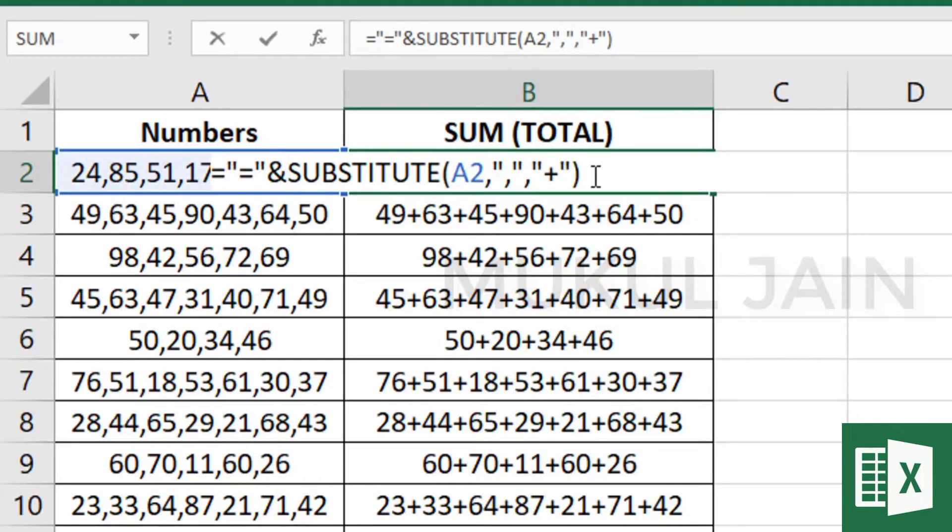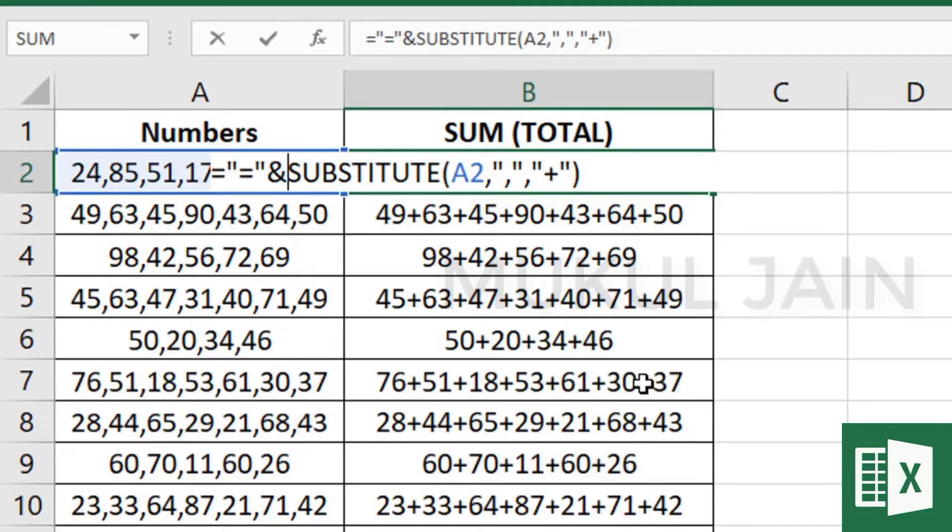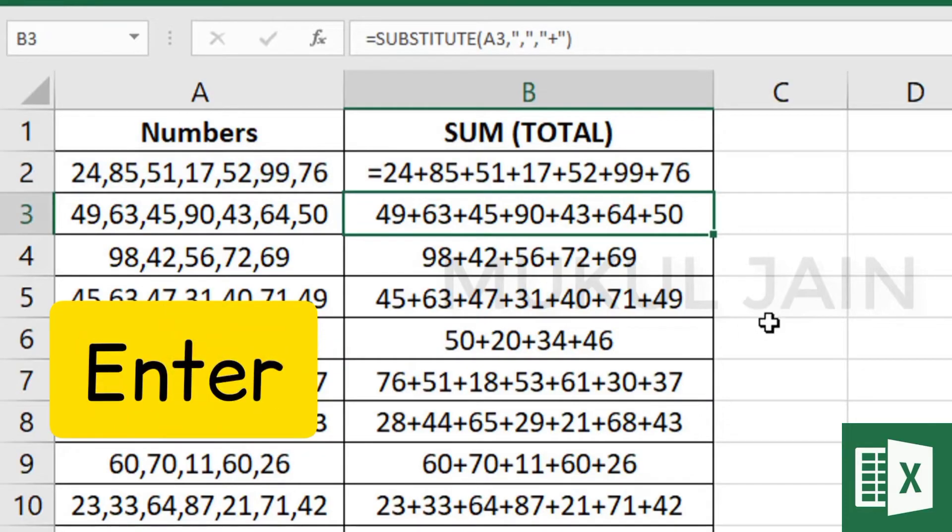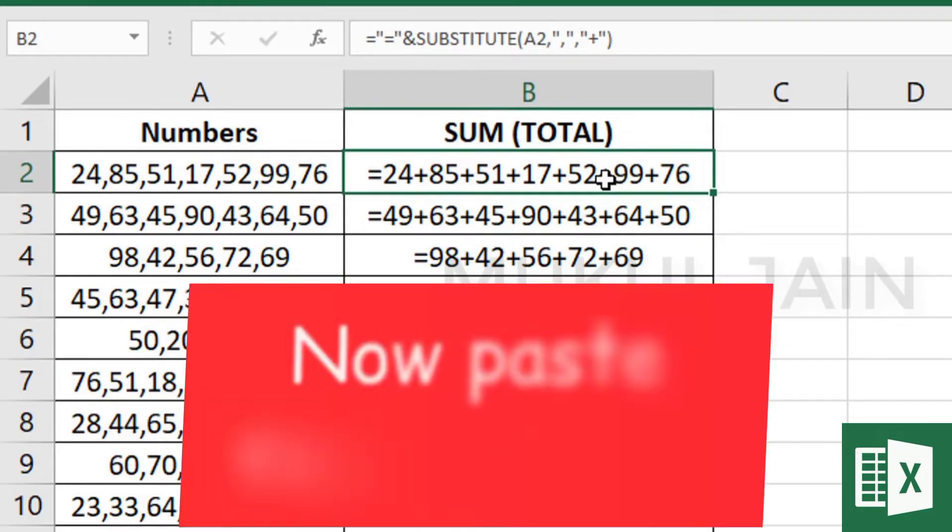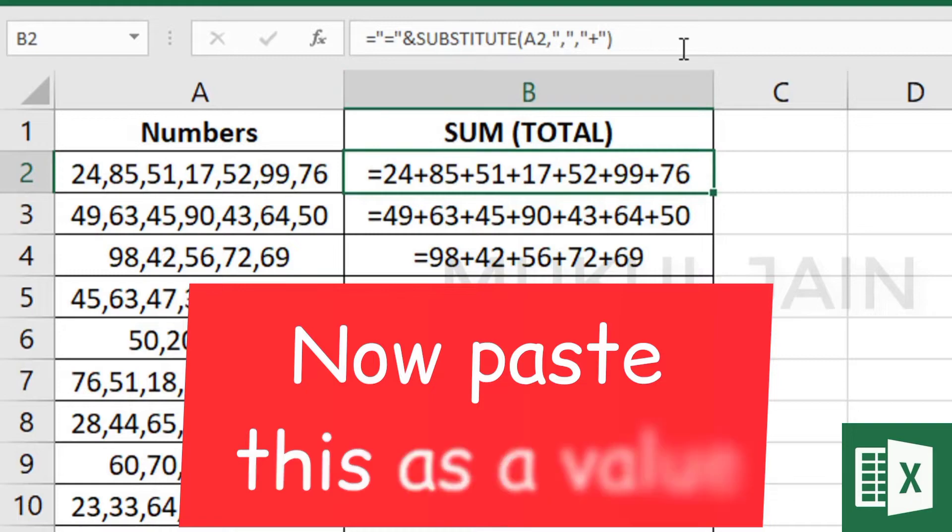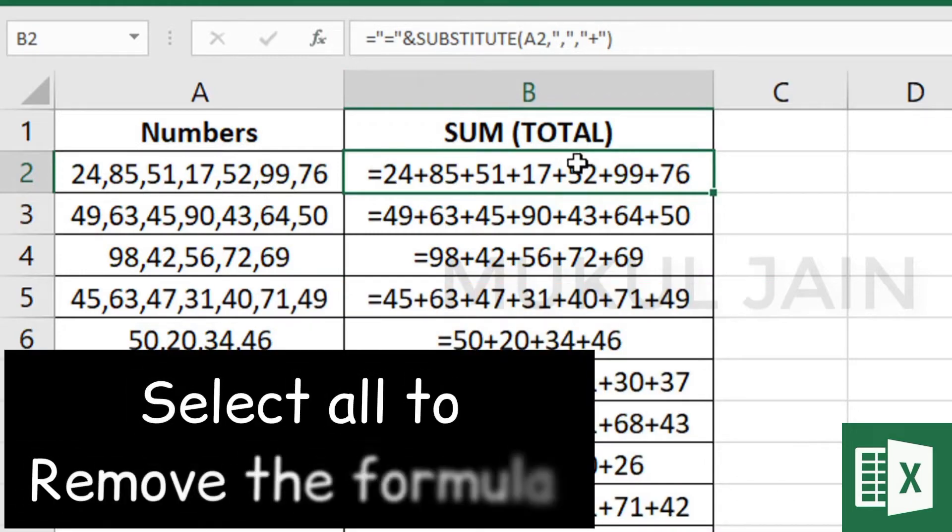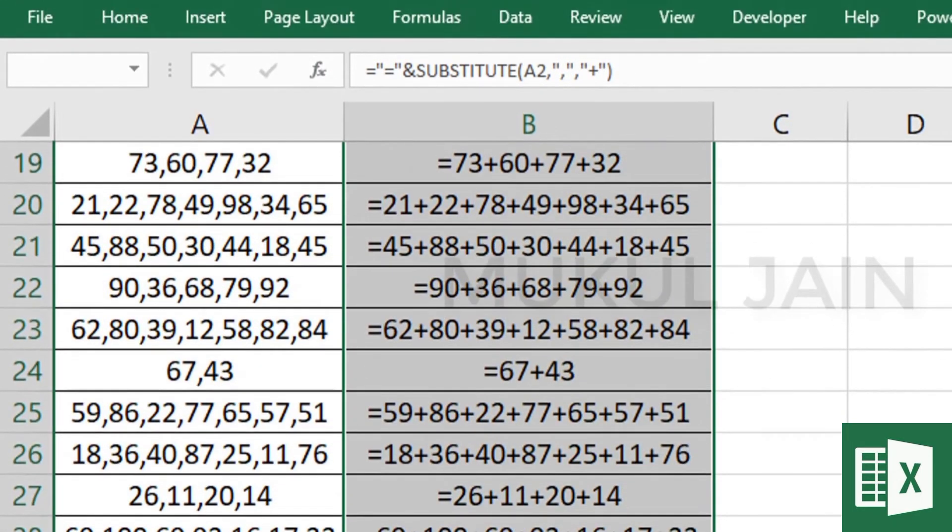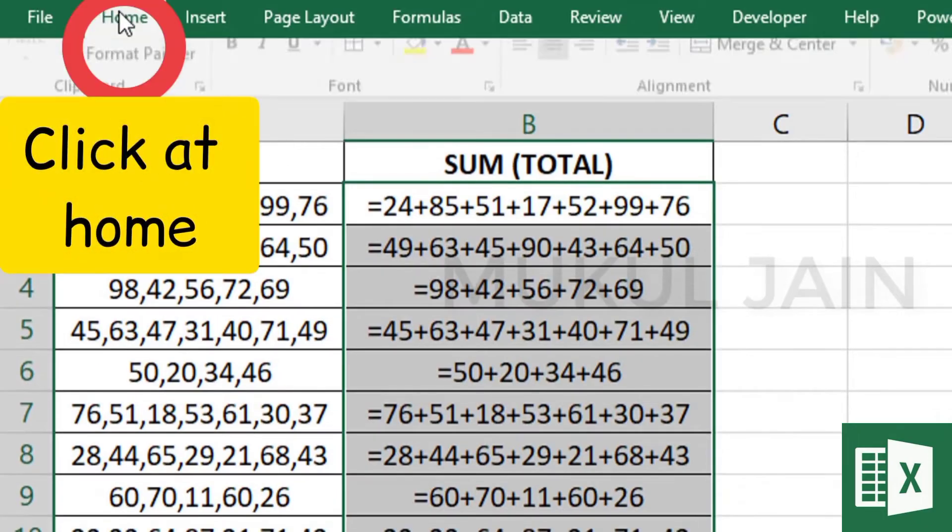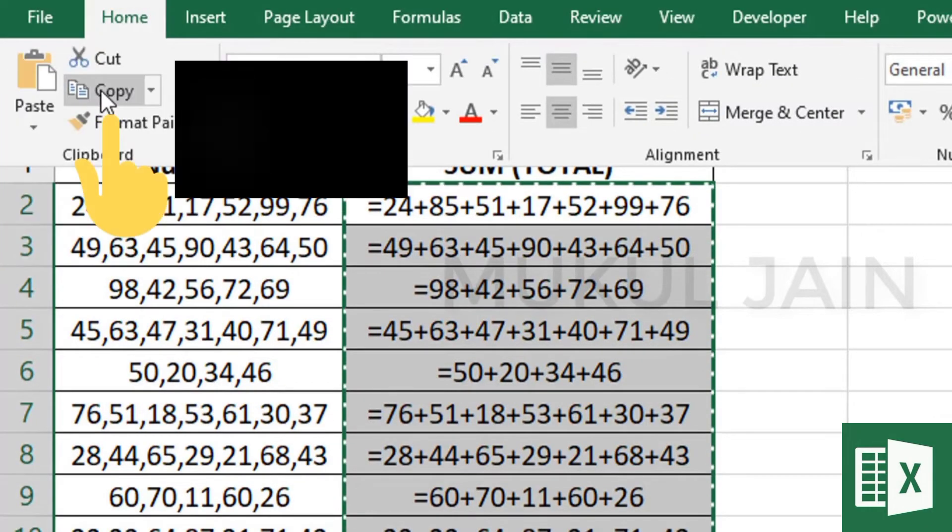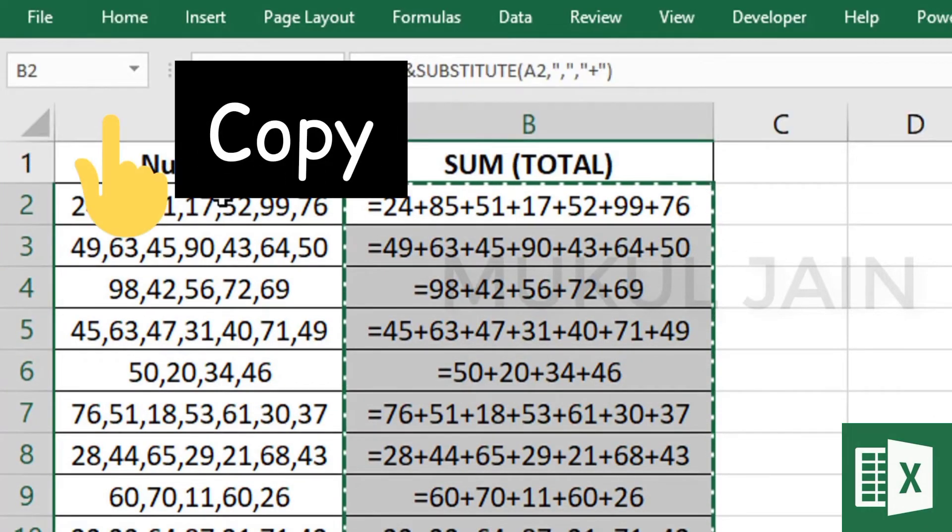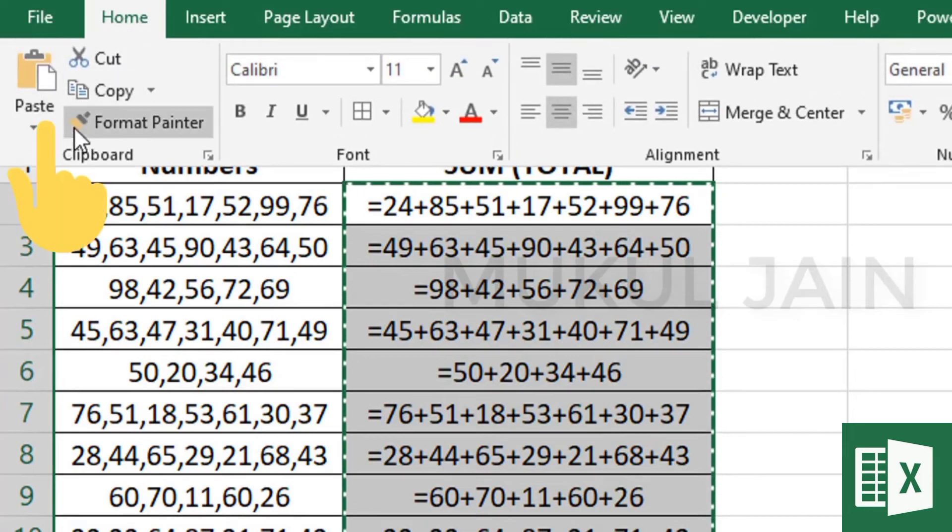Once you're done, press enter, then paste this as value. Select the whole data and let's remove the formula. Select the whole data, go to Home and copy it.